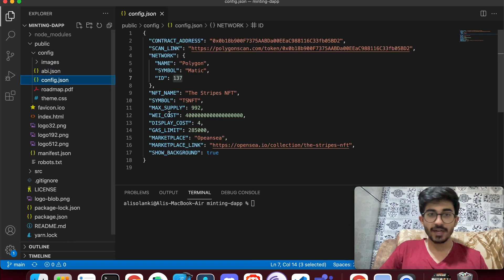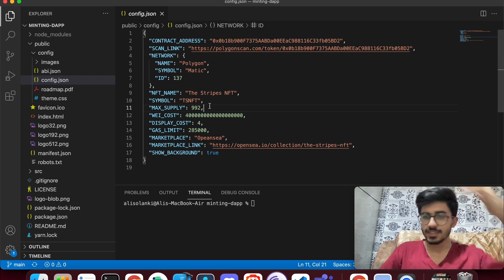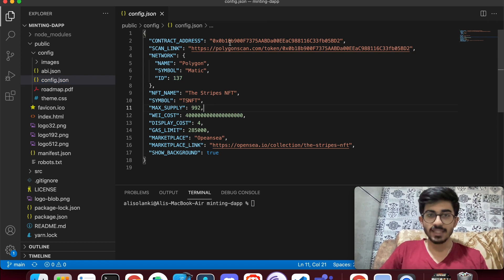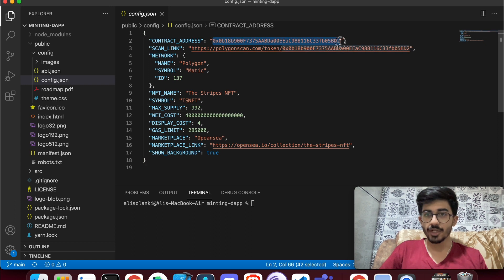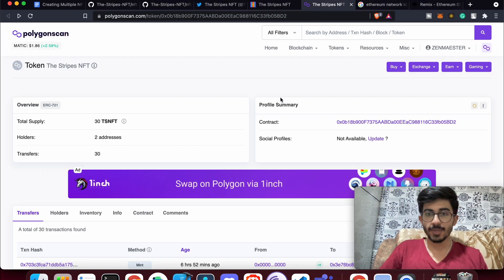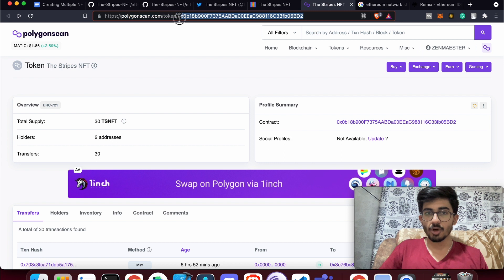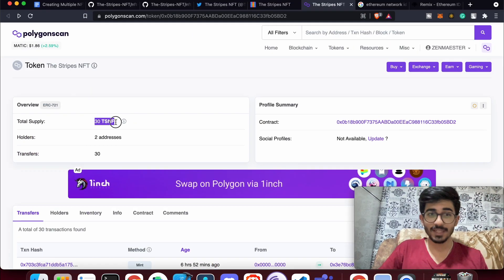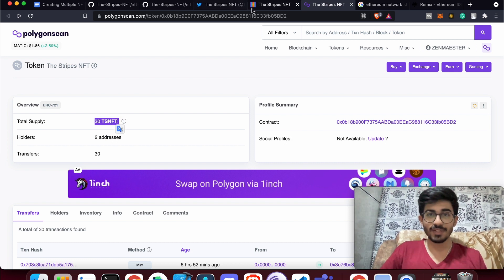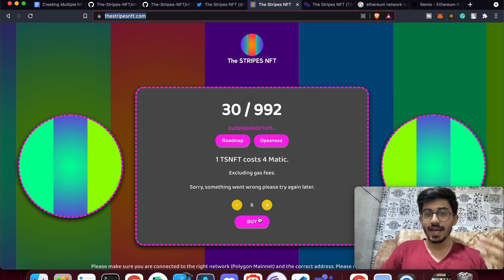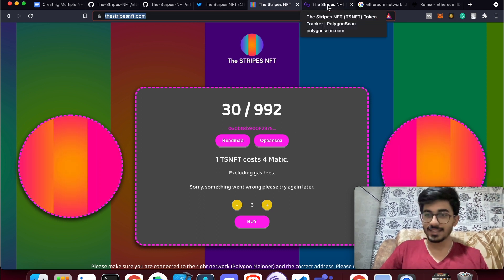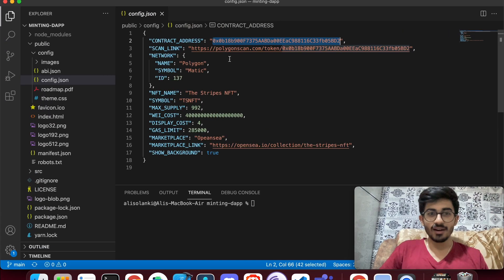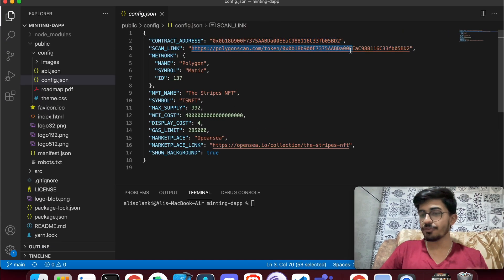The next file is config.json — it's self-explanatory. The contract address should go here; it's the address from when you deployed. You can get it from Polygonscan.com or directly from Remix. Copy it and paste it in. By the way, 30 NFTs have already been minted — go to thestripes-nft.com to start minting.